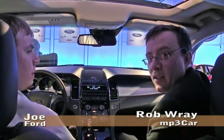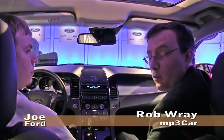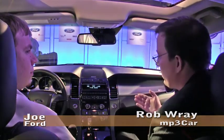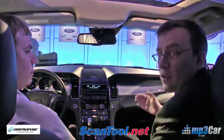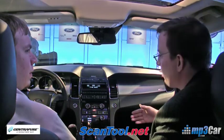Hi, my name is Rob Bray with MP3 Car. We're here at CES 2010, and we are in the Ford booth taking a look at some new features that have been announced with Sync here at the show.